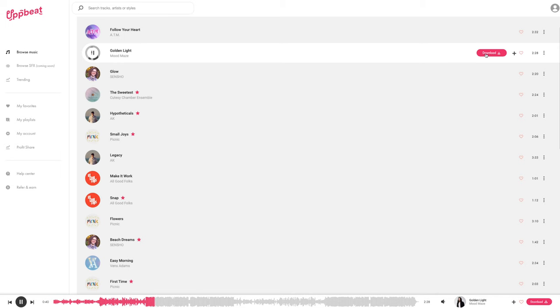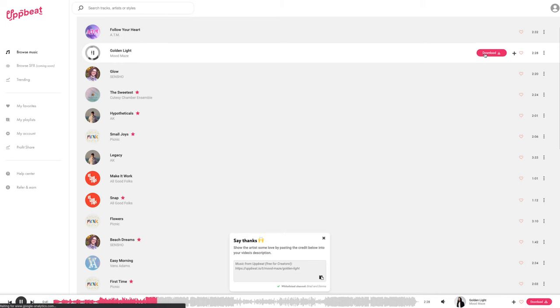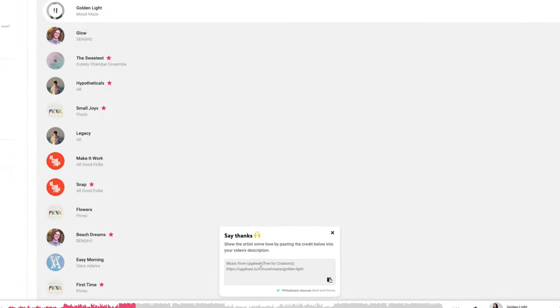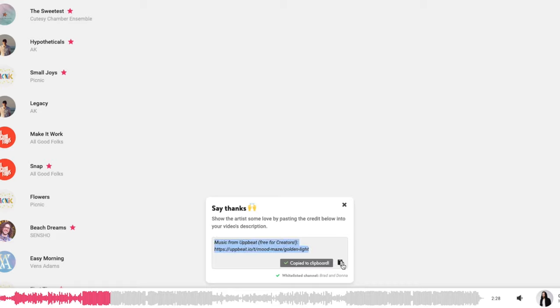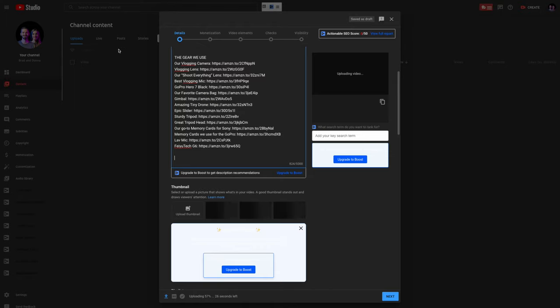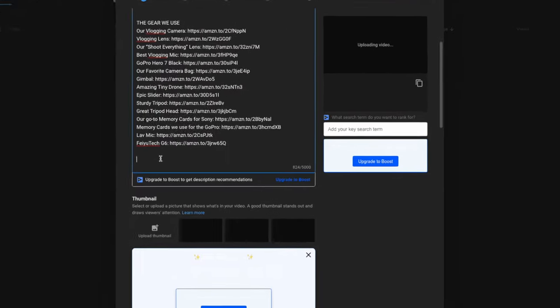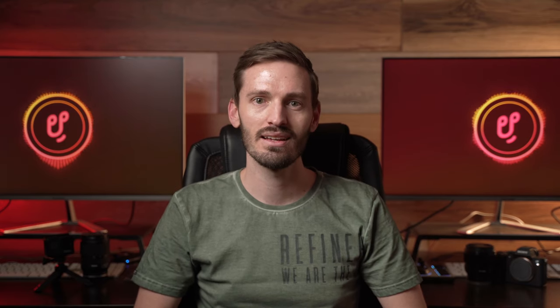What about the licensing? Well, when you download a track, you get a unique credit link that's linked to your free account and you need to put this somewhere in the description of your video. This will clear any copyright claims on your videos before YouTube even flags it. You can use the free music that you download on YouTube videos, videos for social media, podcasts or anything like that.